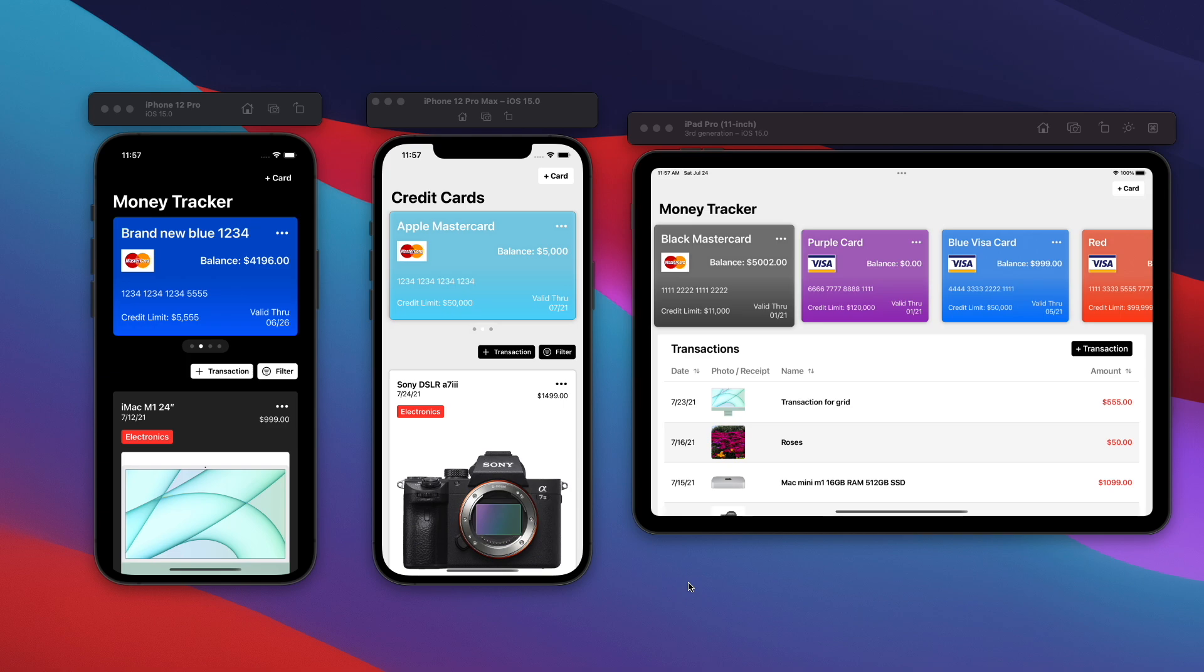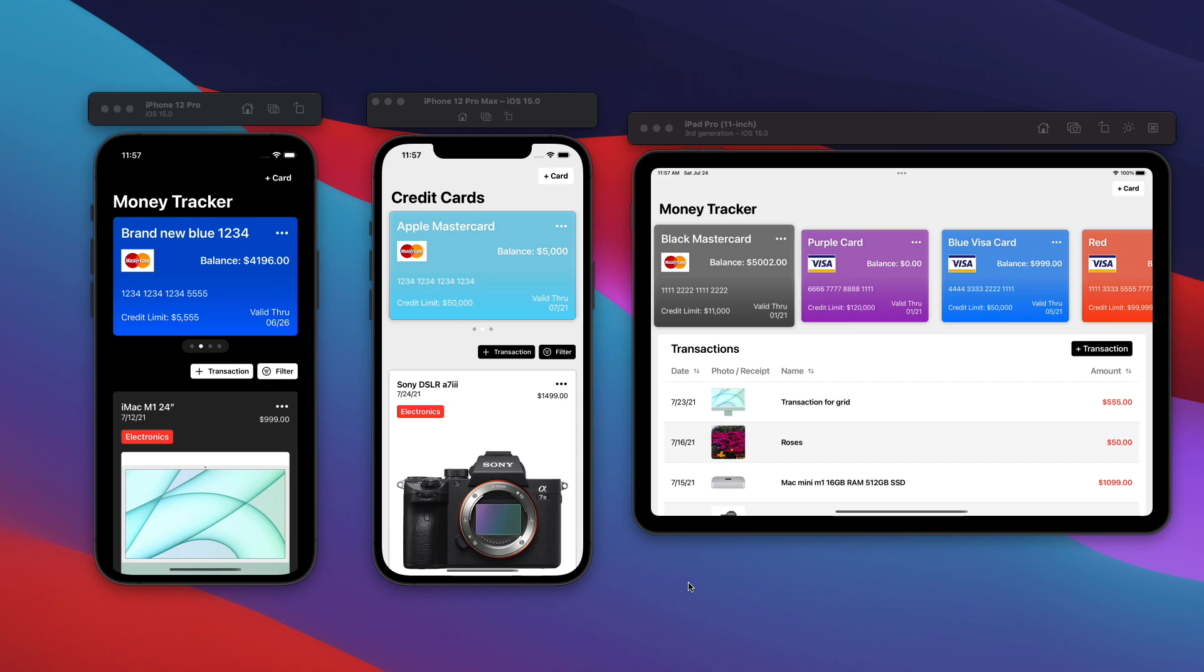This brand new course is called the SwiftUI Core Data Money Tracker Course with iPad Support. Currently, there is a discount of $35 on the course for a sale price of $100. The sale is going to last for the next two to three days. Make sure to check out the link down in the description below for full details on the course.